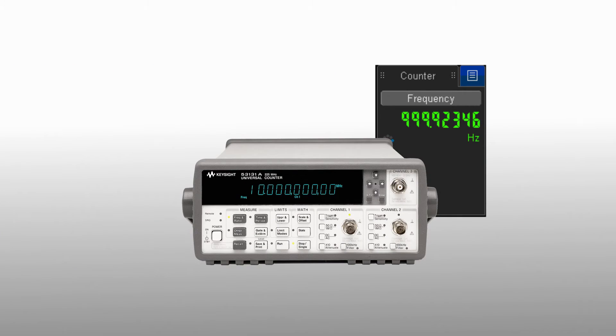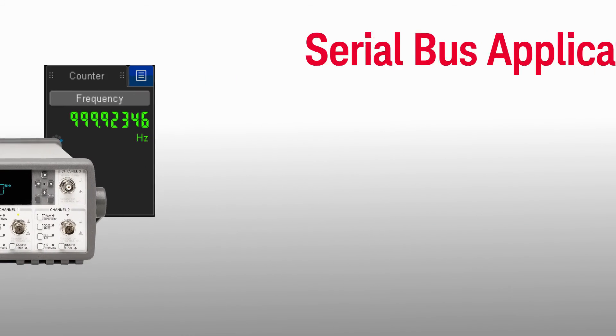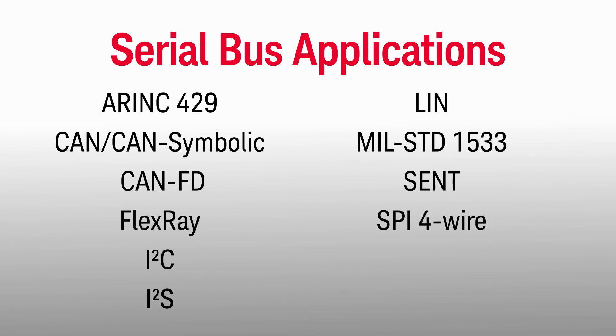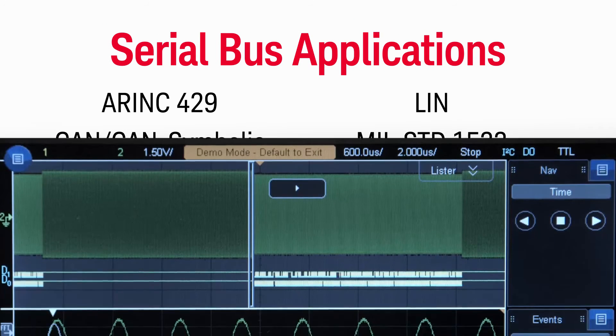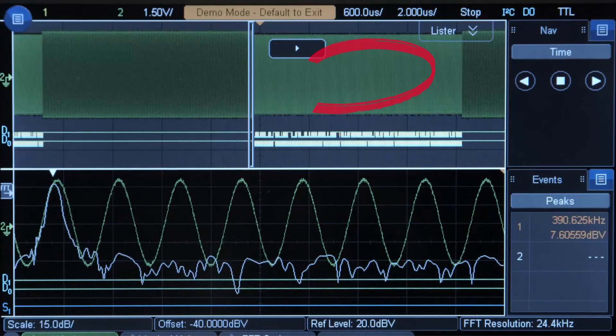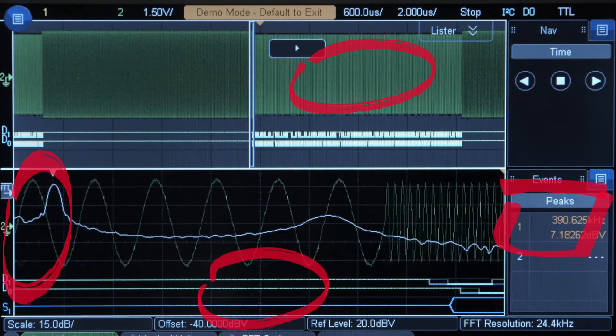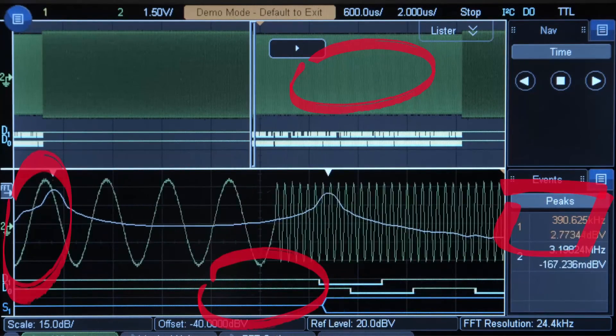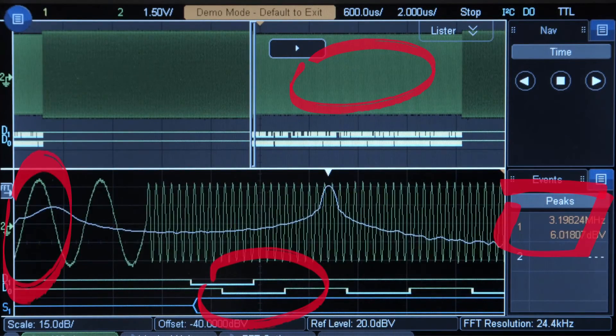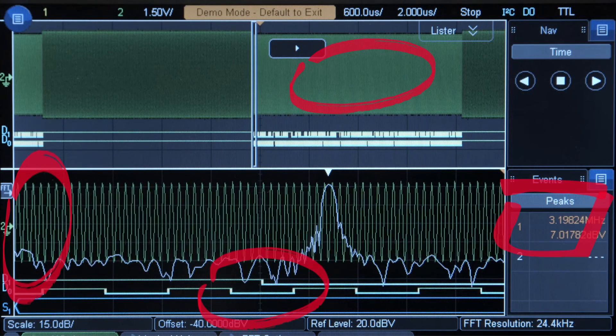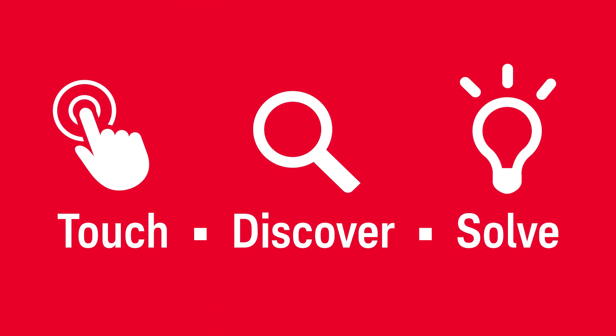You'll also find support for a wide range of popular and emerging serial bus applications. Finally, you can correlate analog, digital, and frequency data using the gated FFT for a multi-domain problem-solving experience.